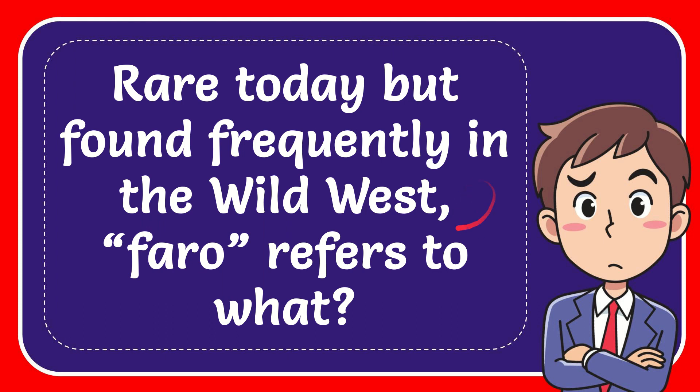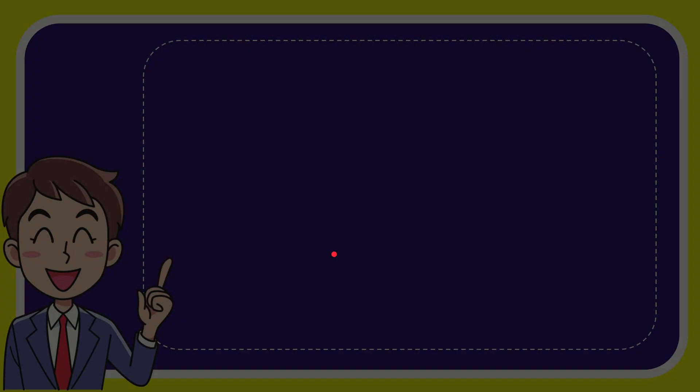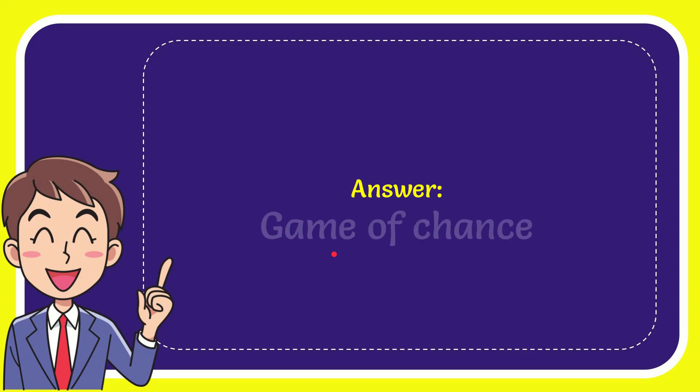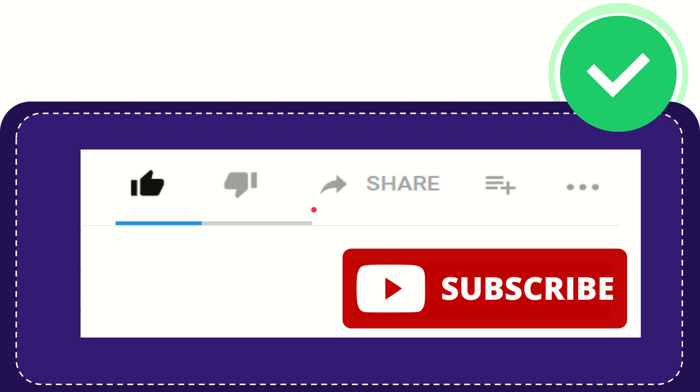In this video, I'm going to give the answer for this question. The question is: rare today but found frequently in the Wild West, faro refers to what? And the answer for the question is game of chance.